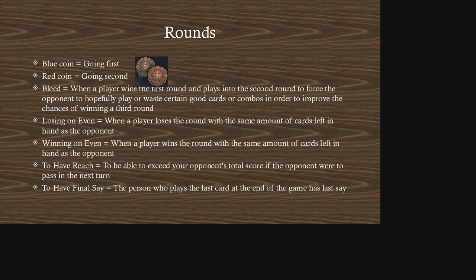Technically, if you have a resilient unit carrying over to the next round, you're not truly losing on even because you have an extra unit. Winning on even is something you always want to try to achieve if possible, so that you always have the option of dry passing to a third round to get card advantage, depending on the matchup.